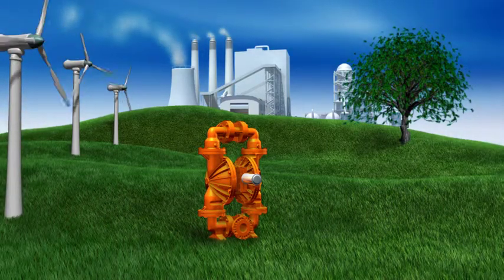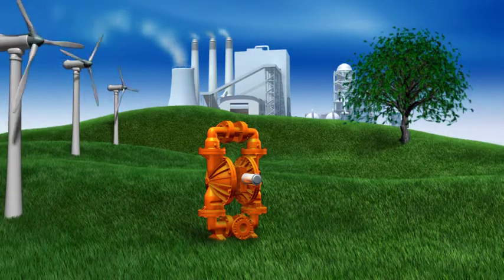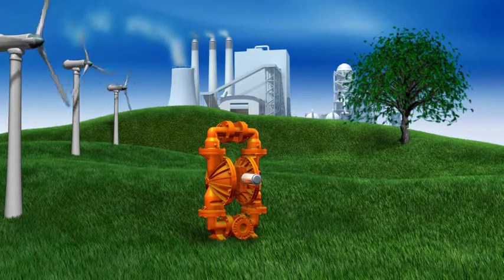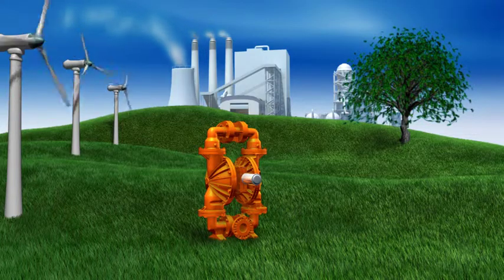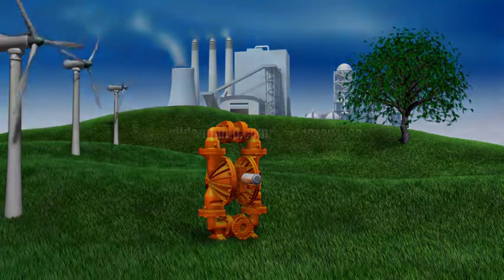Optimize your system today with our easy-to-use online PX simulator and see more green at www.wildenpump.com/seemoregreen.